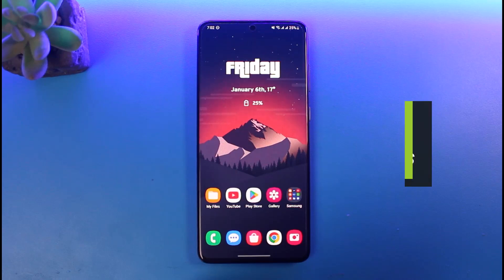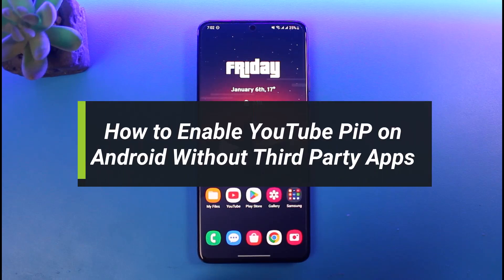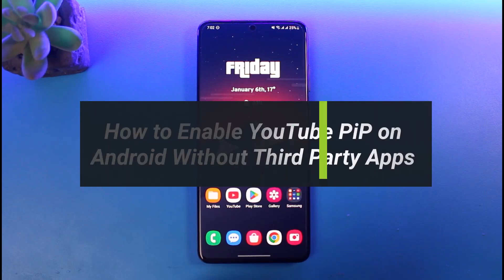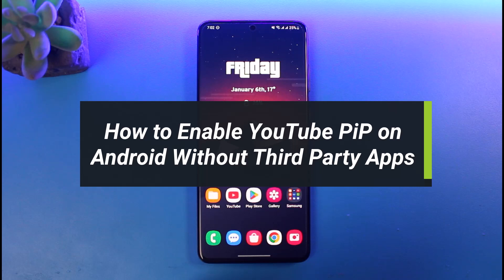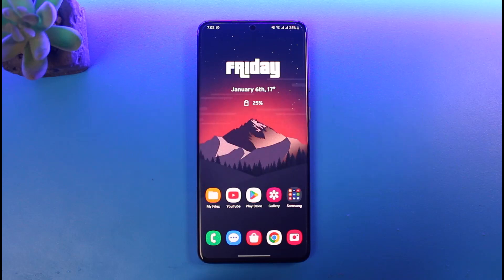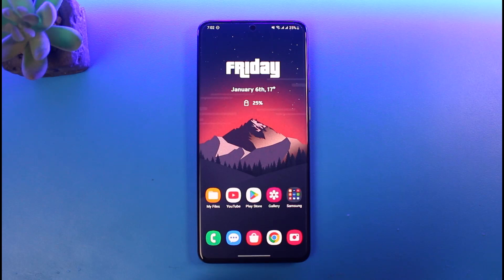How to enable YouTube picture-in-picture mode without any third-party apps on Android. Hi everyone, welcome back to our channel. I am Pimo from App Guide. In today's video, I'll show you how you can enable YouTube PiP or picture-in-picture mode on your Samsung Android without the use of any third-party apps. Make sure to watch the video till the end.